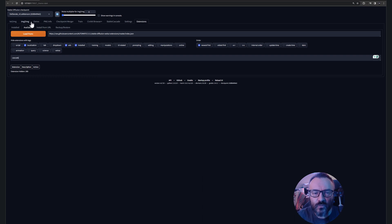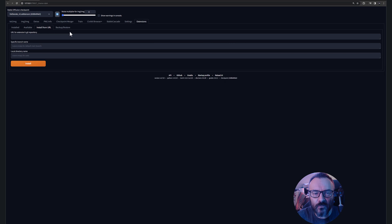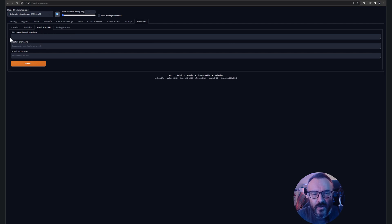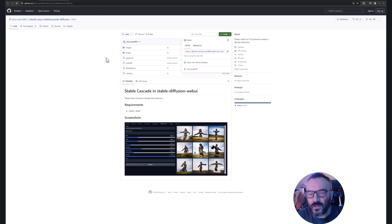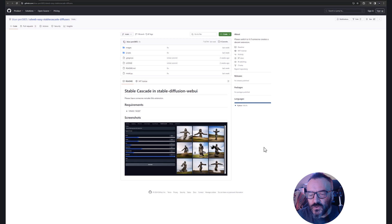For this we'll need to use install from URL. If you click on the tab install from URL, we need to put a value in the URL. The URL we're going to use is a repository thanks to BluePen5805, they created this extension.